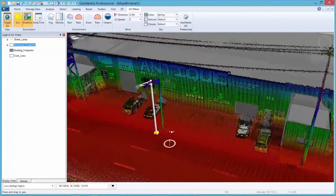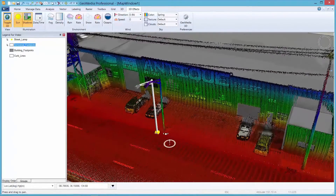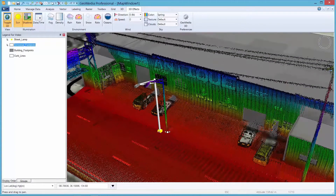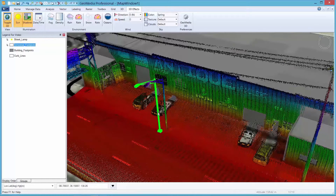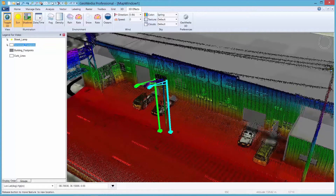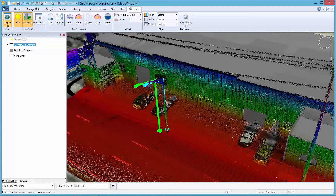We can immediately see that the placement of the GIS lamppost features are off. This is not unusual for asset management systems that have been in operation for a long time. Now I have the ability to quickly verify and correct any deficiencies. I can simply adjust the GIS feature to line up with the point cloud information.